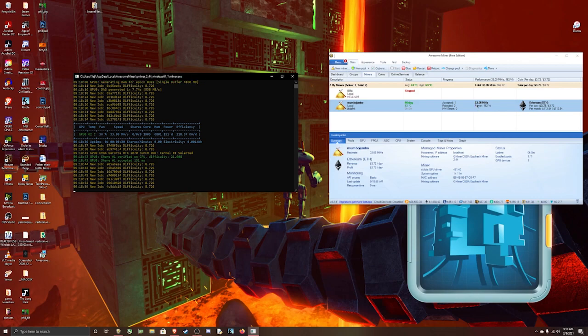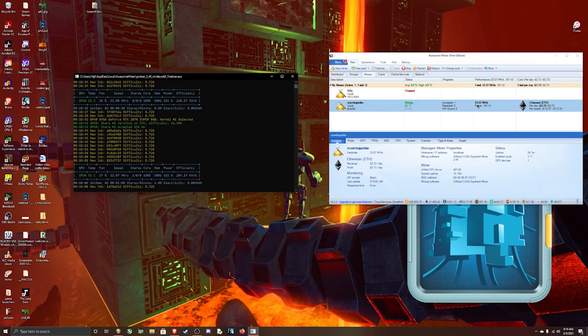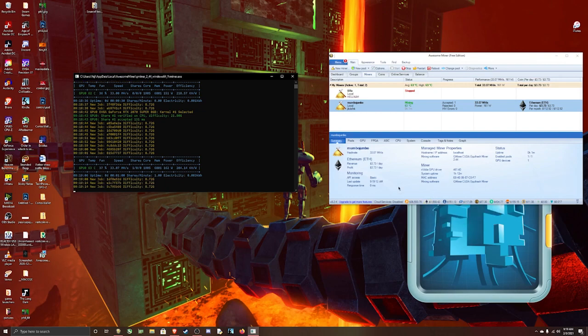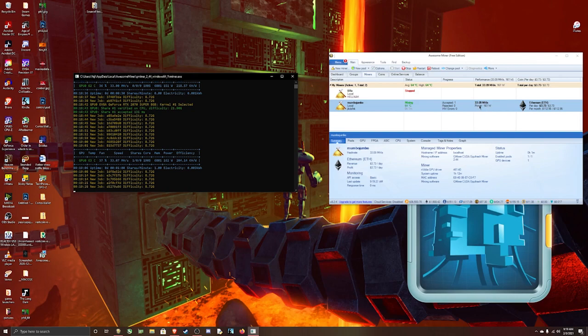If I do it on default, it's going to show about 35 to 36 megahash per second. That's for RTX 2070 Super. You see, 33 megahash per second and 162 watts. That is what it's usually at if you just leave it on default.